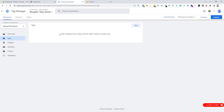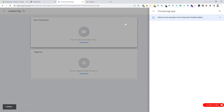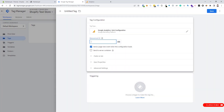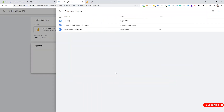Now we need to go to Tag Manager. We have to create a new tag for GA4 configuration — click on New, then click on Tag Configuration, and choose GA4 Configuration. Place the GA4 measurement ID there. Now we need to create a trigger and set it to fire on All Pages.